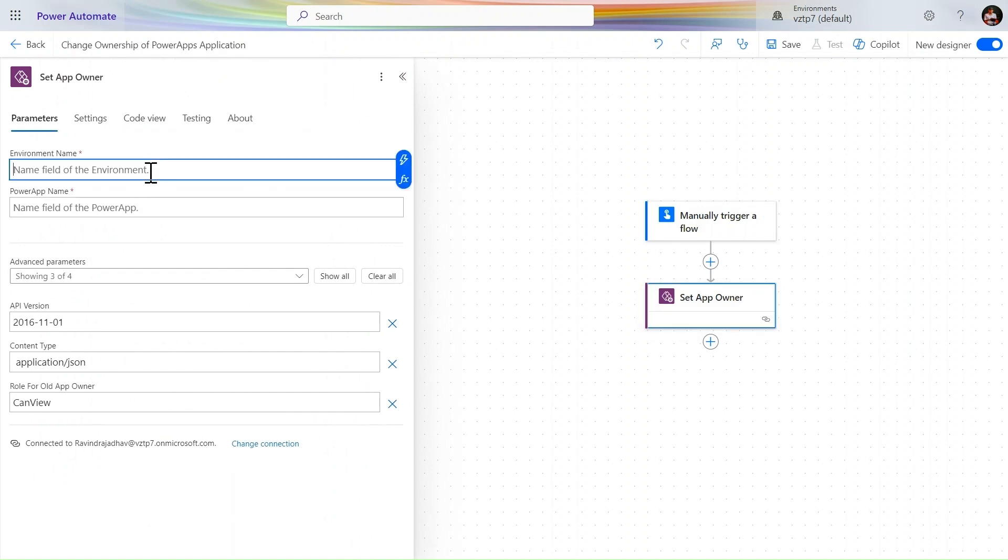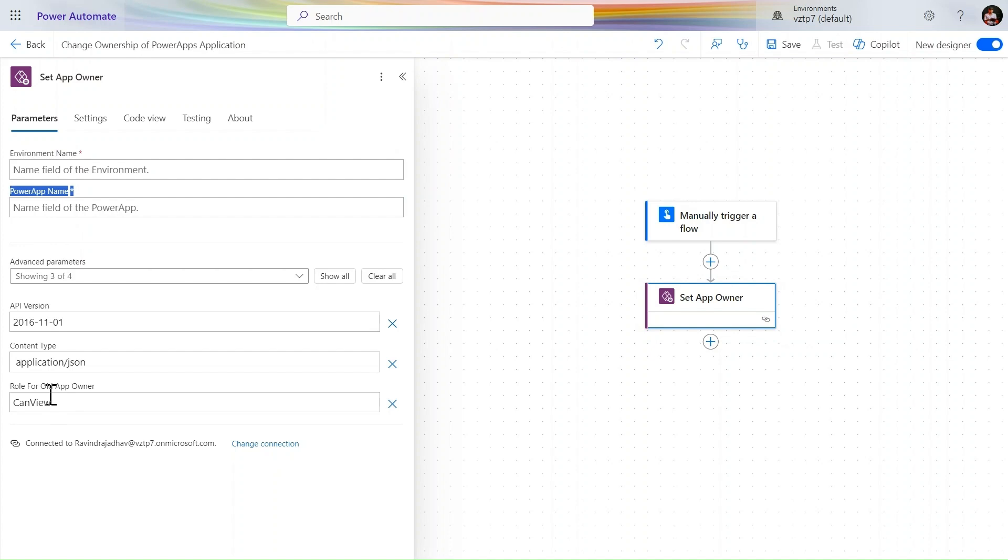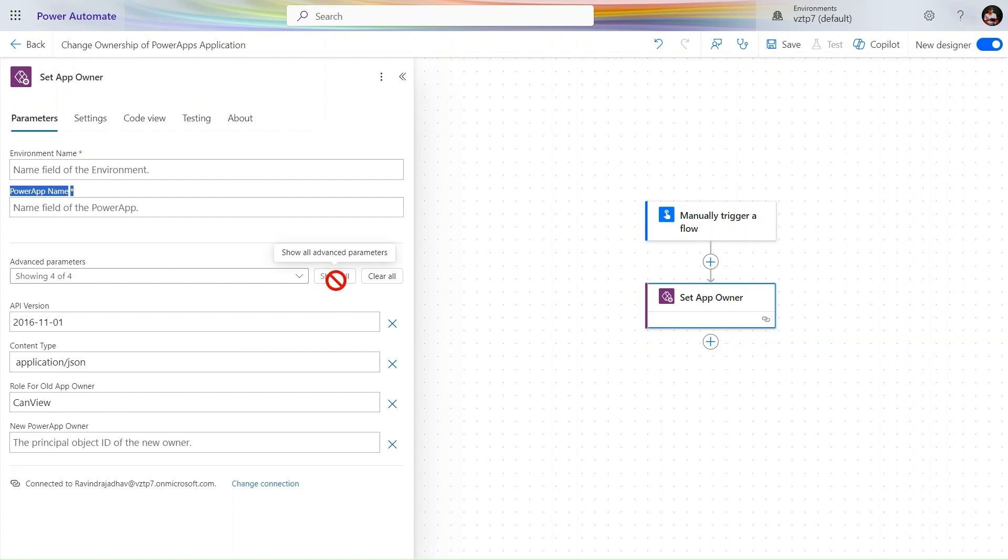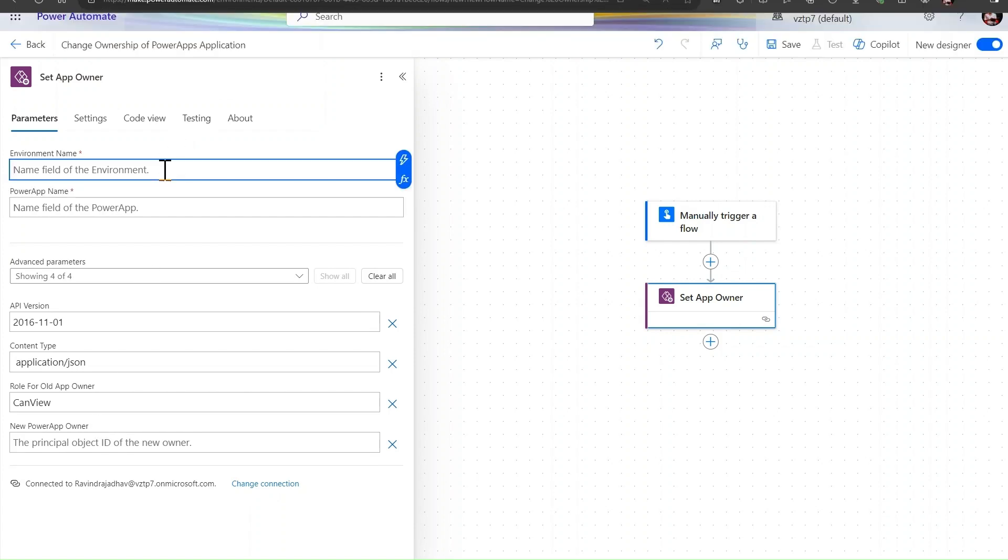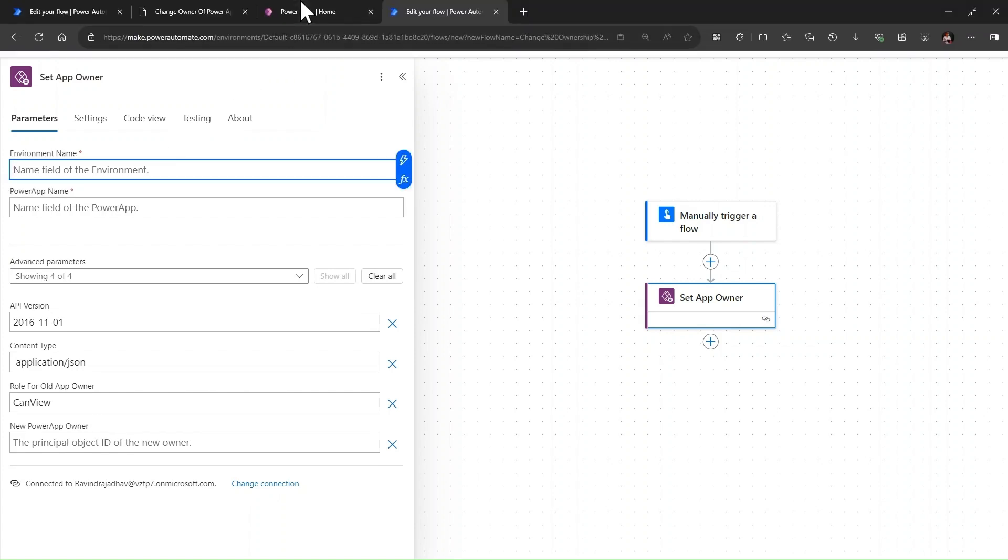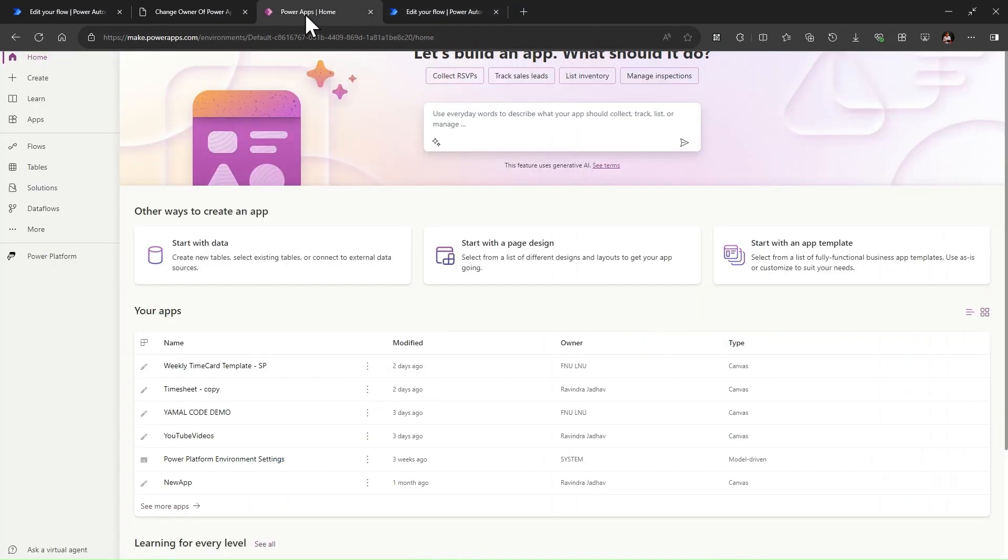Here we need to pass some important parameters. First one is environment name, Power Apps name, and then we have the app version, content type, and role of the old owner. Let's click on show all. Here you can see new Power Apps owner.